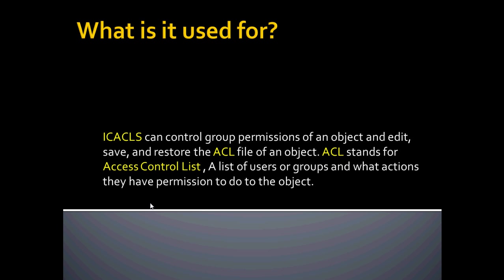ICACLS can control group permissions of an object and edit, save, and restore the ACL file of an object. An ACL file stands for Access Control List. This is mainly a list of users or groups and what actions they have permission to do to the object that the ACL file is connected to.